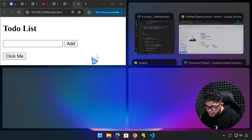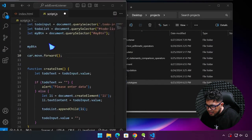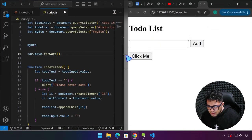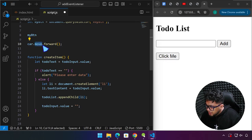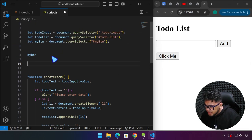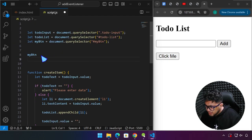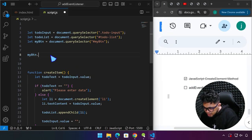Let me go back to our topic — the addEventListener. So the car was the object, then another functionality called 'move' was available, and then 'move forward'. So now we're going to say 'myBTN', and the method that we're going to be using is addEventListener.